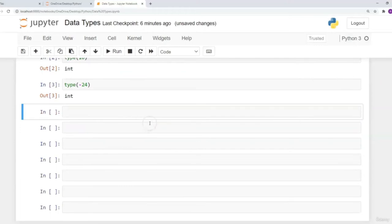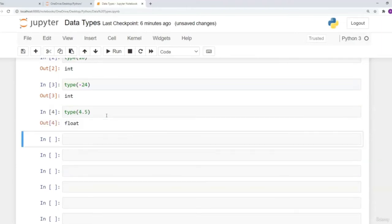The next data type we talked about was float. Using the type function again — type(4.5) — when we execute by pressing Shift+Enter, Python tells us this is a float data type. Even if this was a negative value, it would still be float as long as it has a decimal.